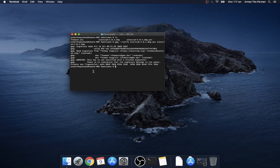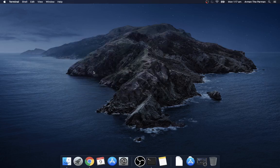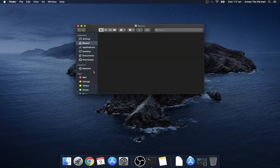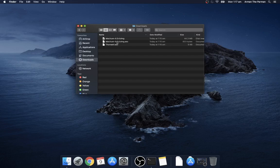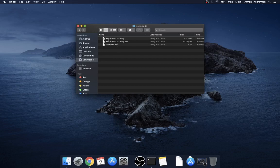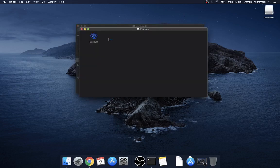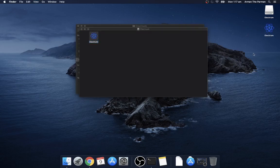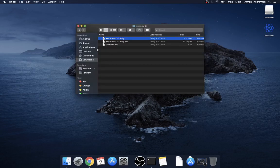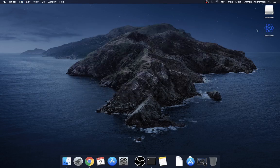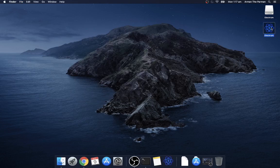So we can close this now and double click on the dmg file and drag this out and double click.